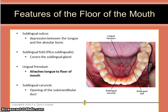The lingual frenulum attaches the tongue to the floor of the mouth. The sublingual caruncle is where you find the opening of the submandibular duct. The alveololingual sulcus is an alternate name for the sublingual sulcus, referring to the depression between the tongue and the alveolar bone.